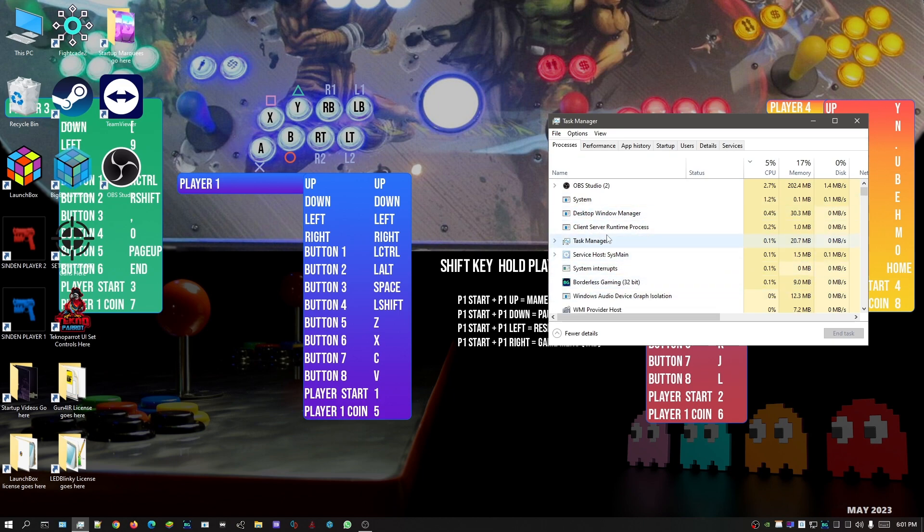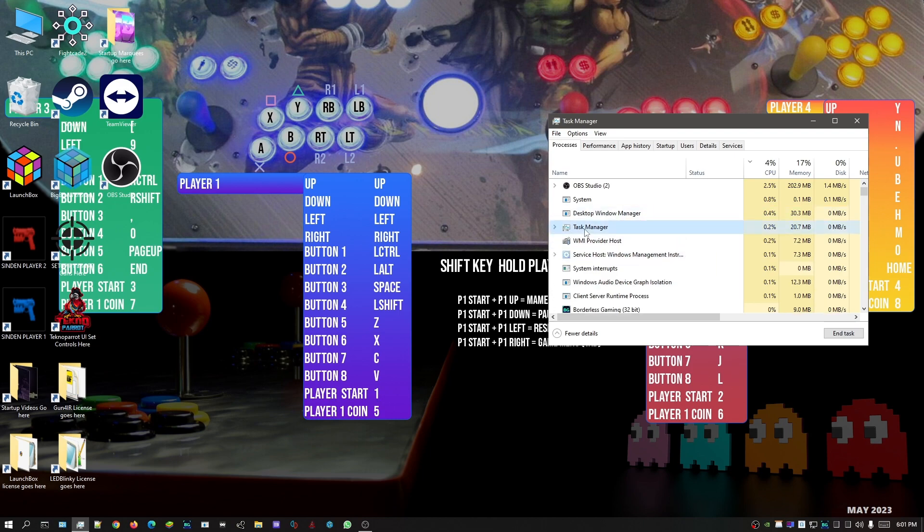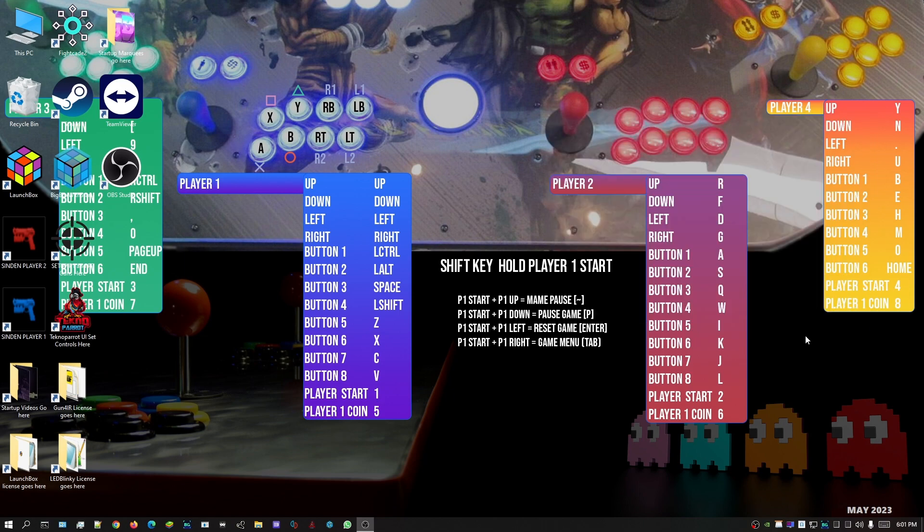Just say my task manager has BigBox. For instance, click on that and hit end task, and that'll close out BigBox as well.